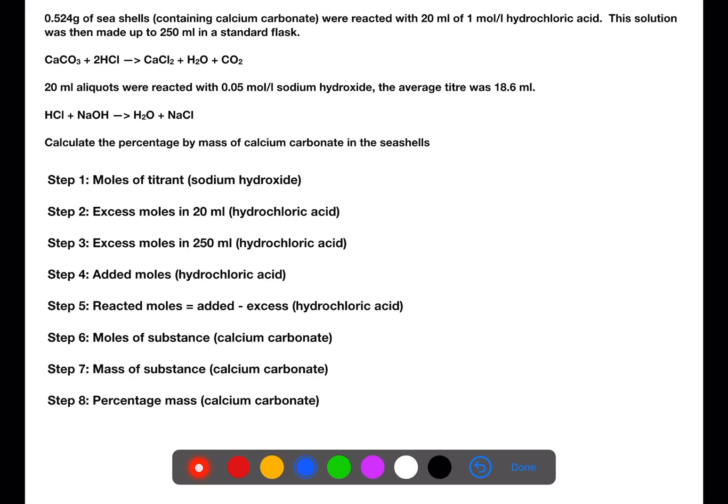In this example, we have 0.524 grams of seashells which contain calcium carbonate. These are reacted with 20 mL of 1 molar hydrochloric acid, and then this solution is made up to 250 mL in a standard flask. We assume that the hydrochloric acid only reacts with the calcium carbonate in the seashells. 20 mL aliquots were then reacted with 0.05 mol/L sodium hydroxide and the average titre was 18.6 mL. We are trying to calculate the percentage by mass of calcium carbonate present in the seashells.